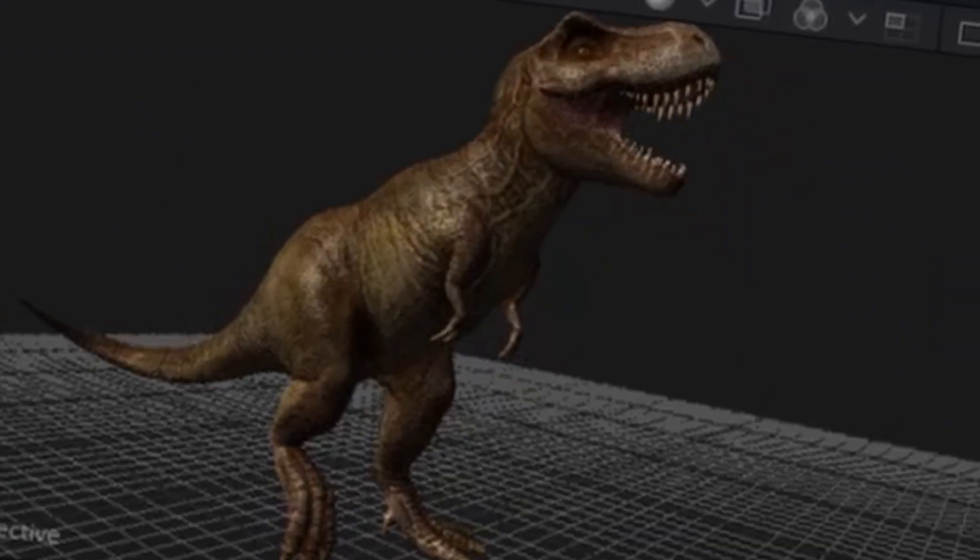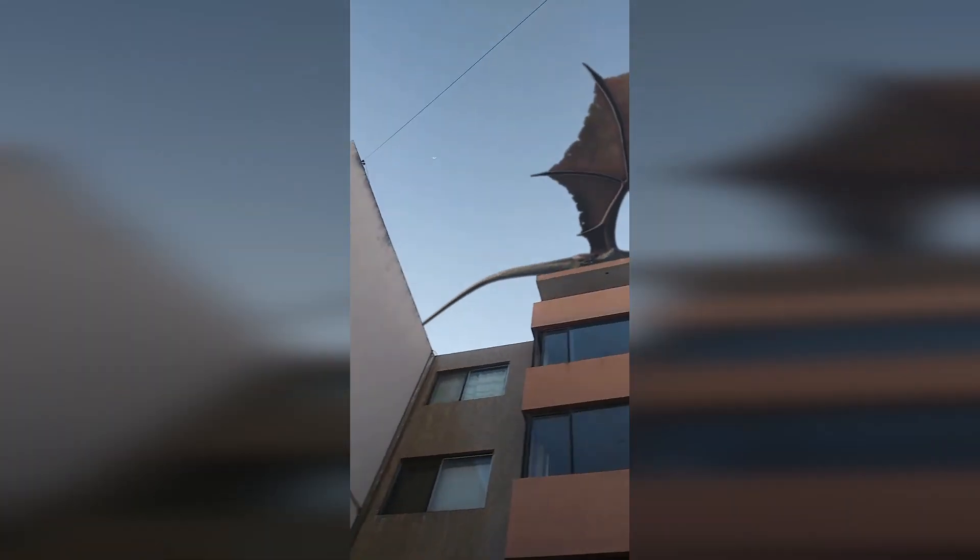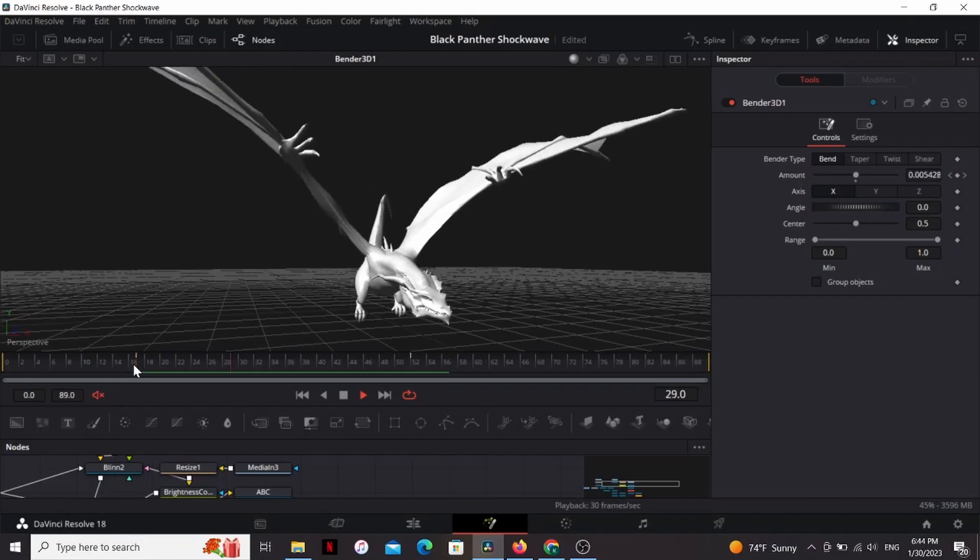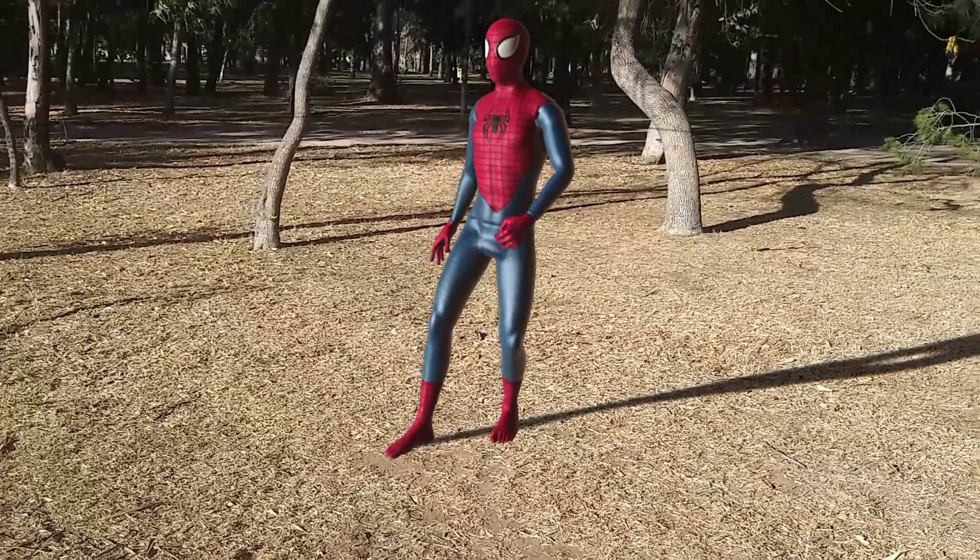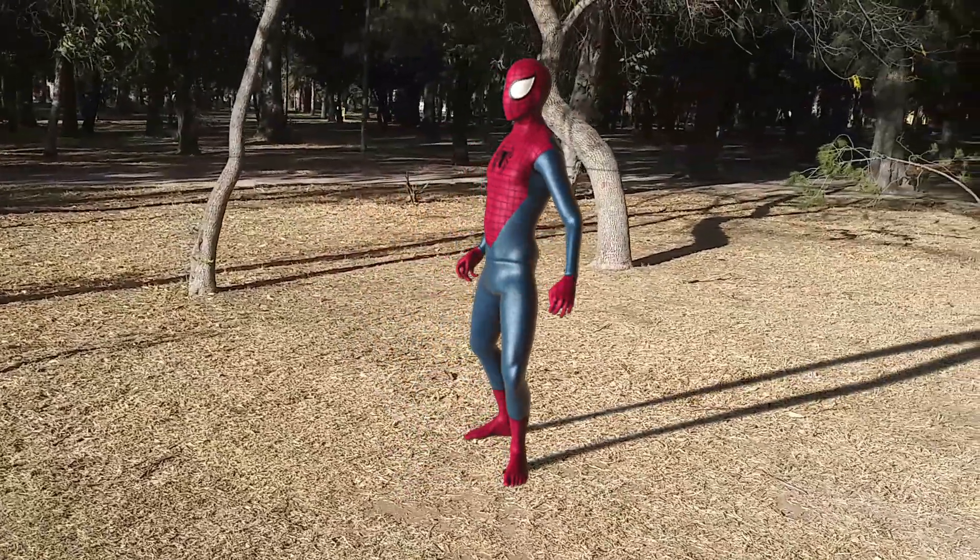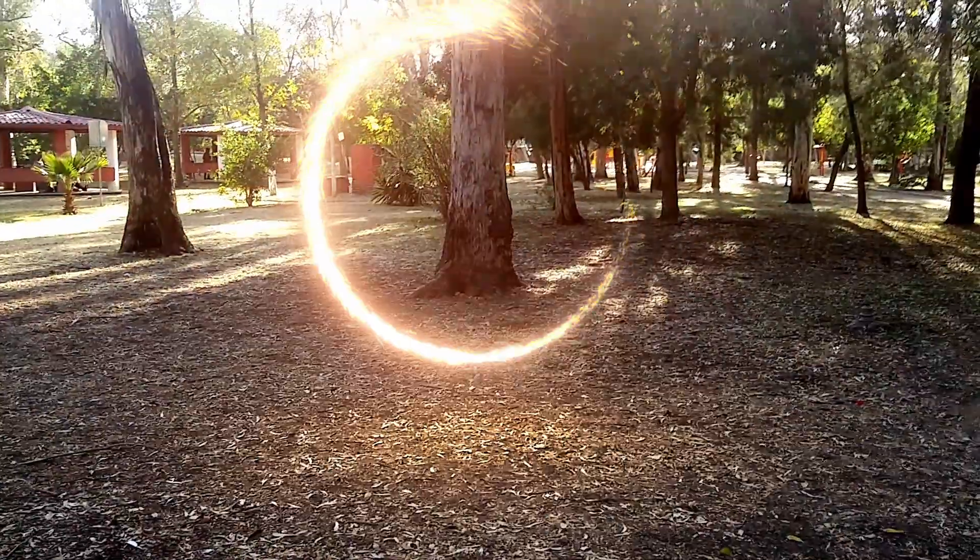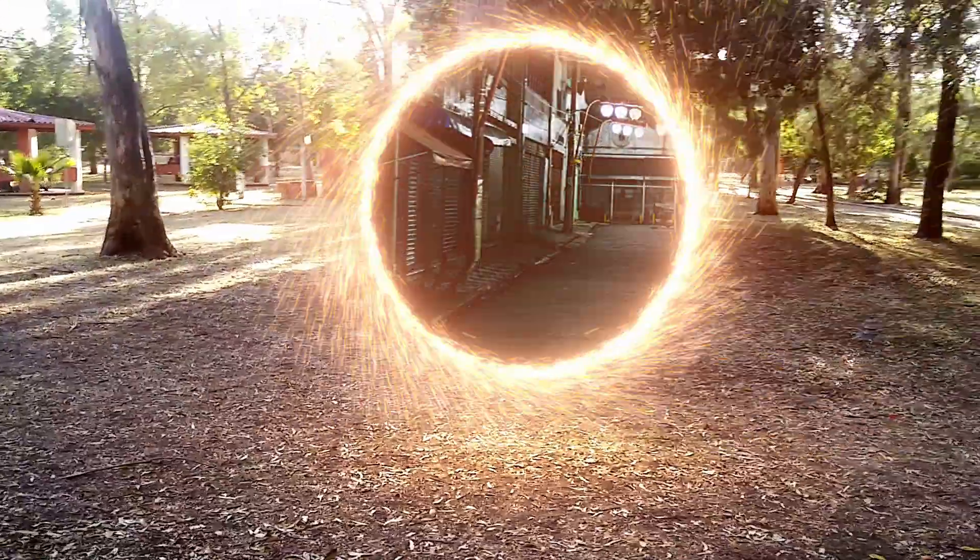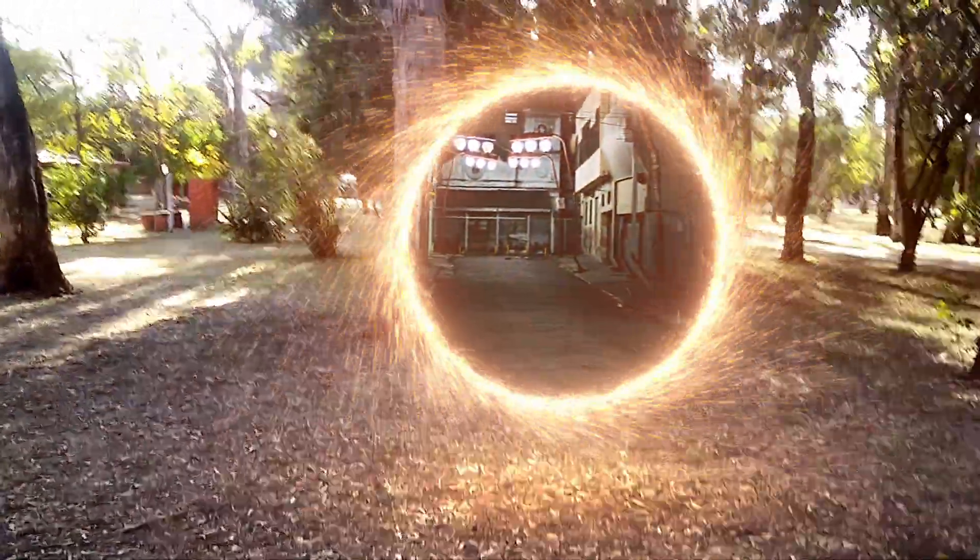Rawr, I'm a dinosaur. Now it is worth mentioning that these models are not rigged, so if you want to animate them you'll have to either rig them in Blender or get creative, like in this shot where I use the bender 3D node to make the wings of the dragon flap. A great way to integrate these models with your footage is 3D camera tracking, and you can learn how to do that for free in this video right here.